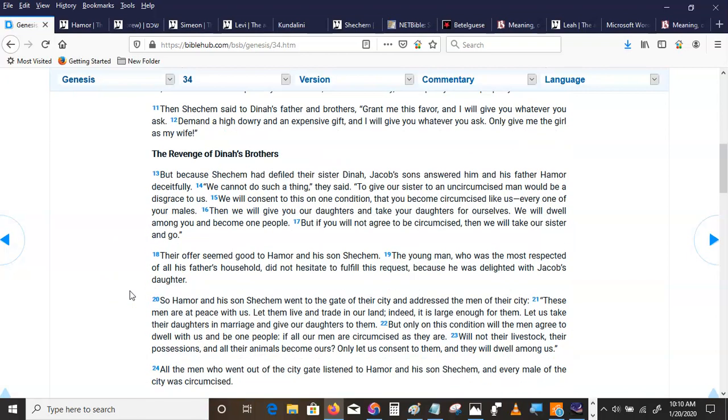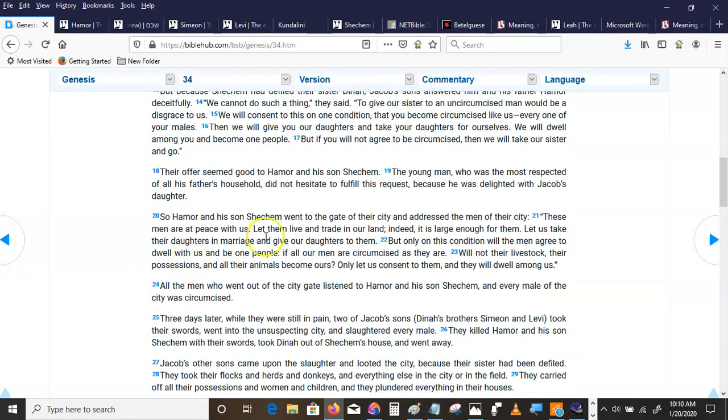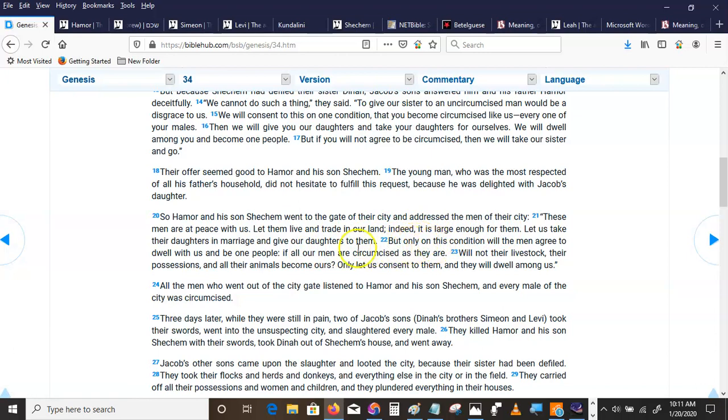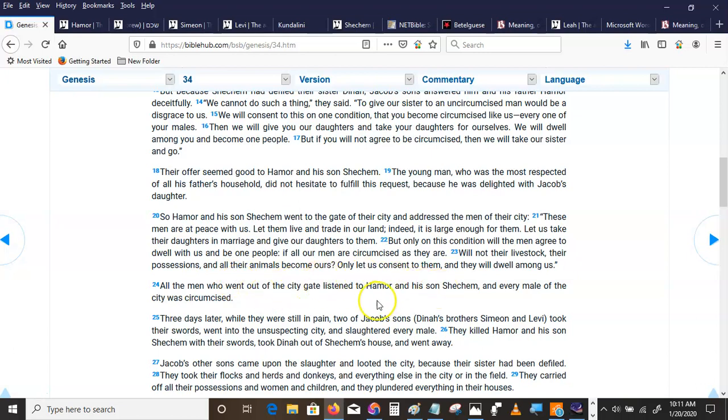Their offer seemed good to Hamor and his son Shechem. The young man who was the most respected of all of his father's household did not hesitate to fulfill this request because he was delighted with Jacob's daughter. So Hamor and his son Shechem went to the gate of their city and addressed the men. All the men who went to the city gate listened to Hamor and his son Shechem. And every male of the city was circumcised.